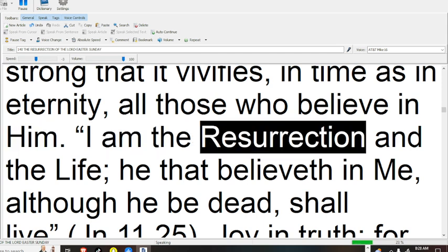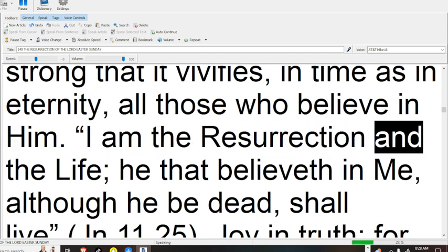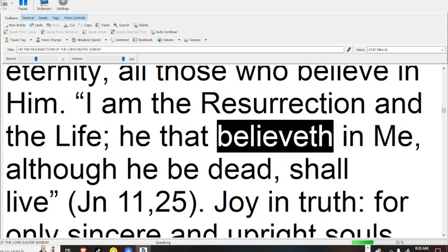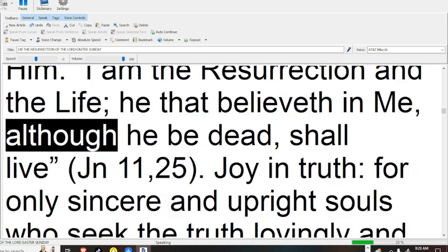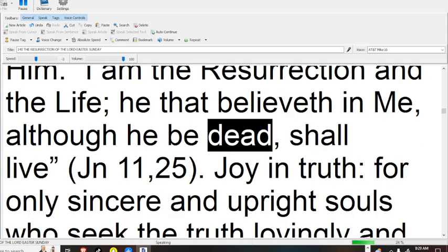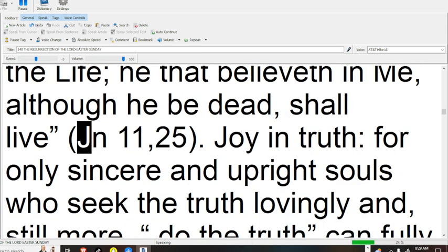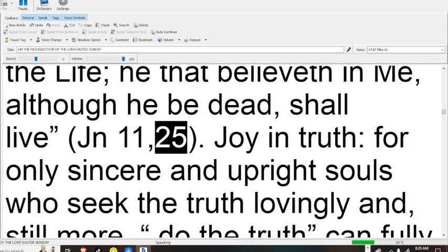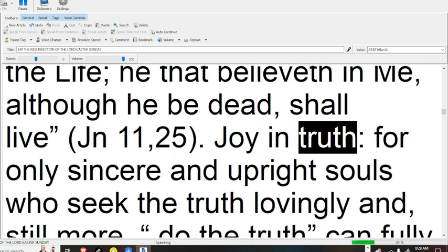I am the resurrection and the life; he that believeth in me, although he be dead, shall live (John 11:25).